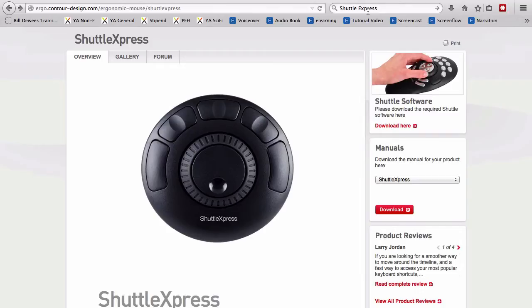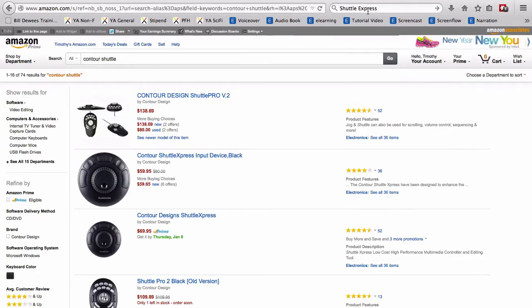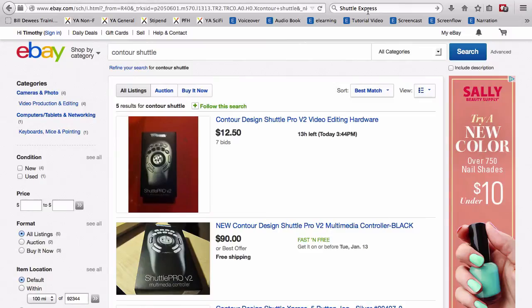There's also a pro version which you can see on the upper right hand corner there that has a lot more programmable buttons, but you get what you pay for. You'll also find this available not only on contour-design.com, but you can also find them on Amazon and also on eBay.